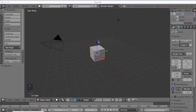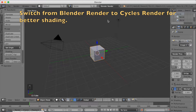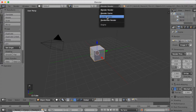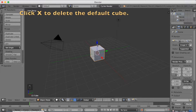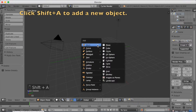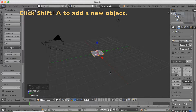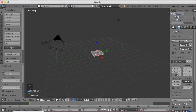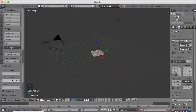We're going to start off by switching from Blender Render to Cycles Render. So click Blender Render and switch to Cycles Render for better shading. Then click X to delete the default cube. Then click Shift A to add a new object and we're going to add a grid. Increase the subdivisions on the x-axis to 40, and subdivide it twice as many times on the y-axis — so click 80 in the y subdivisions.